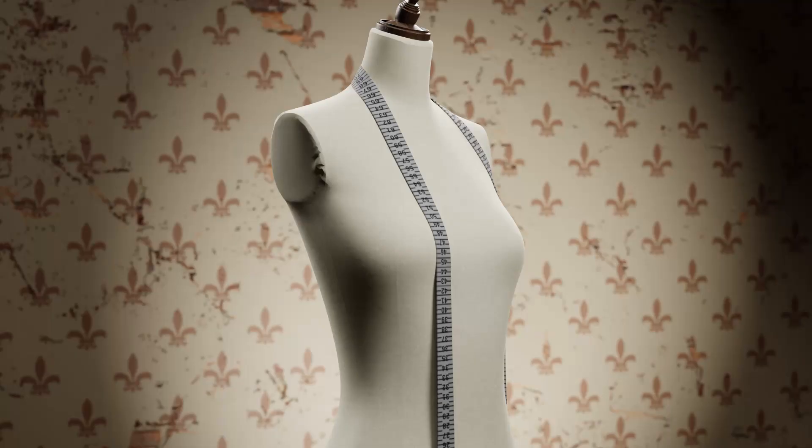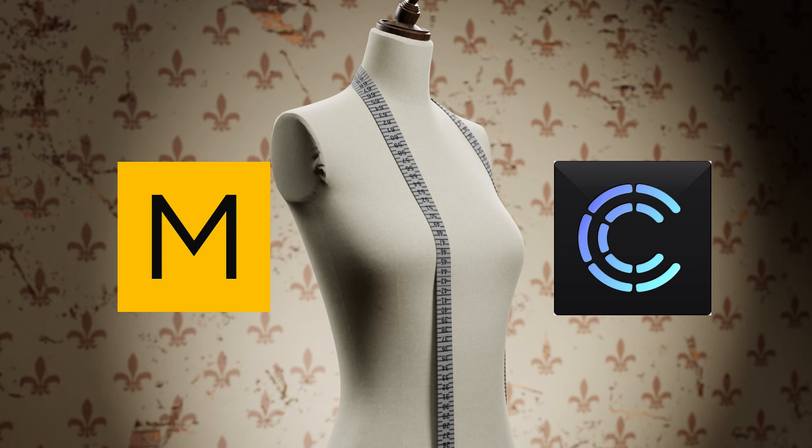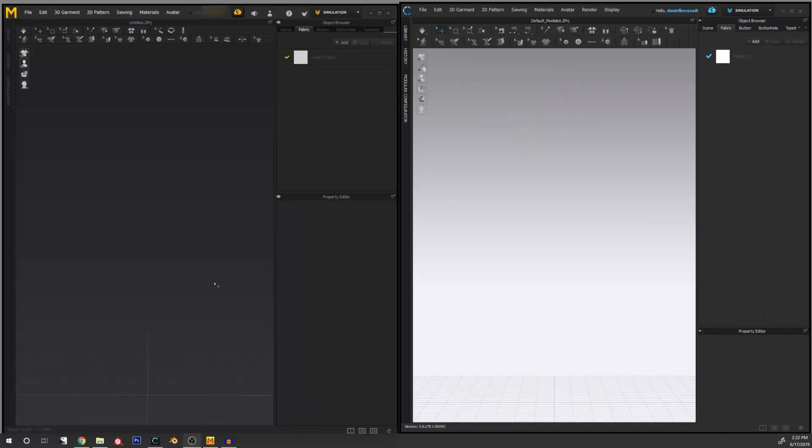In this video, we are going to take a look at the differences between the two programs that I have been mentioning from the start, CLO and Marvelous Designer. At first glance, we can see that both programs are virtually the same. The differences usually rely on the type of files that we can utilize in each program.